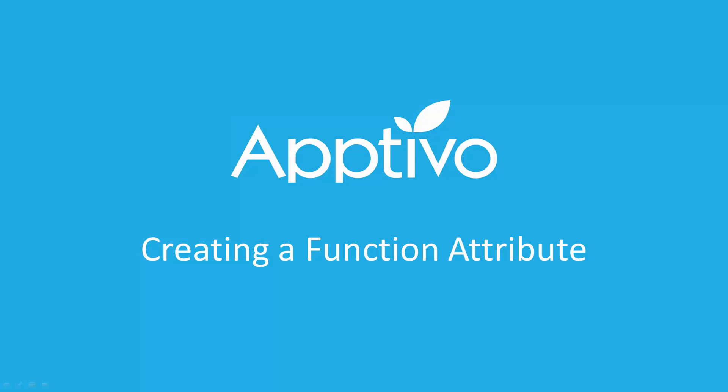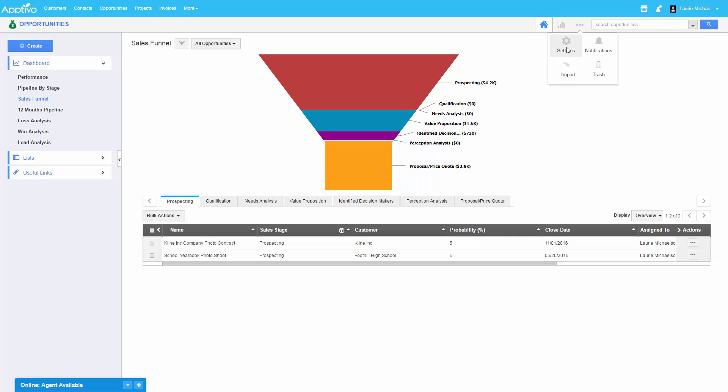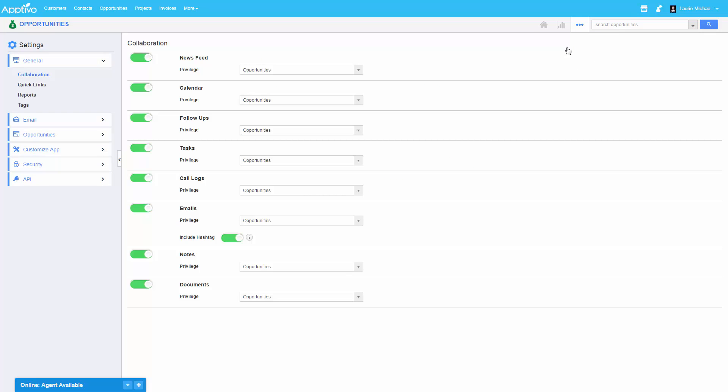Hello. In this video, we'll show you how to create a custom formula using the function attribute in Aptivo. We'll take an example of adding a 3% sales commission field onto a sales opportunity.